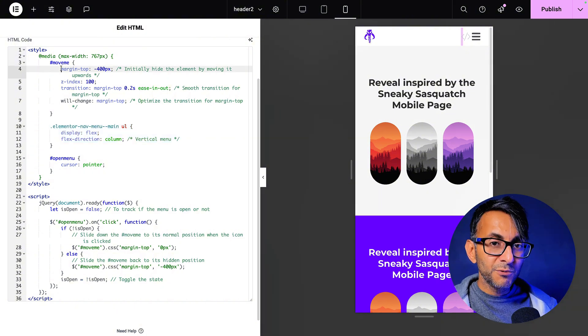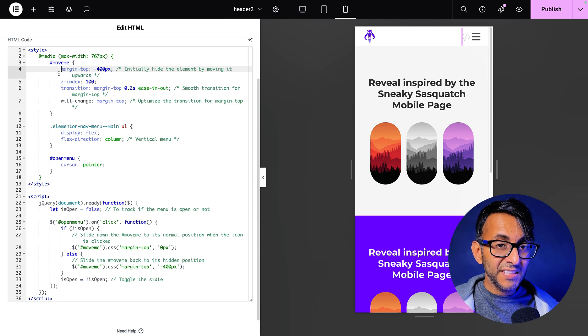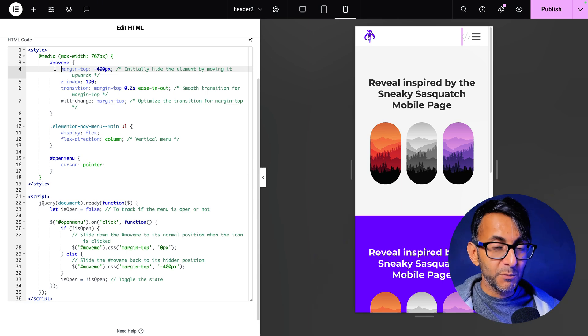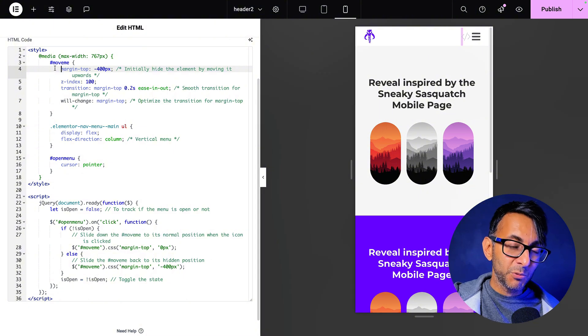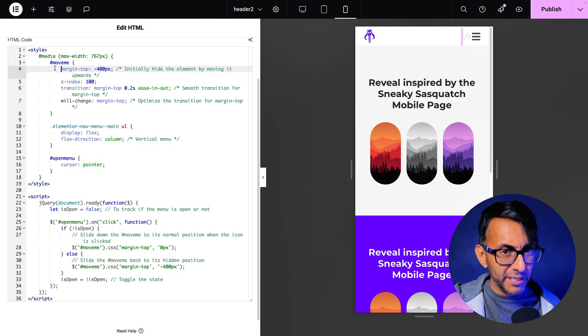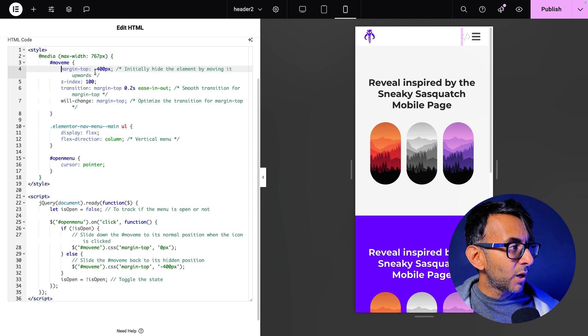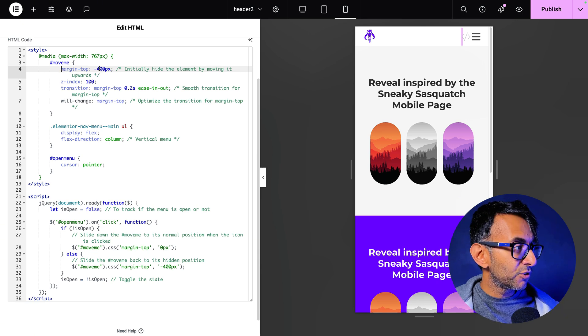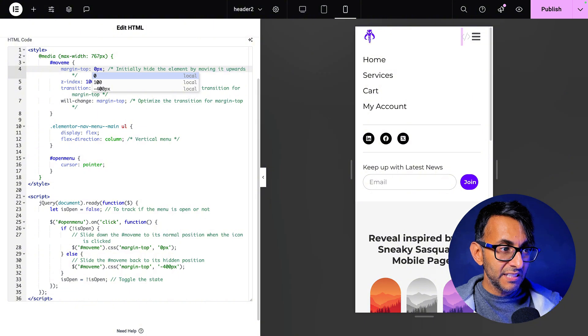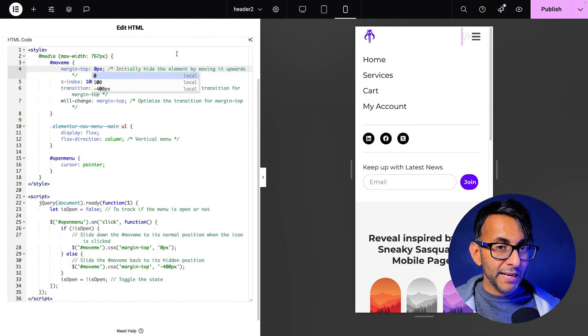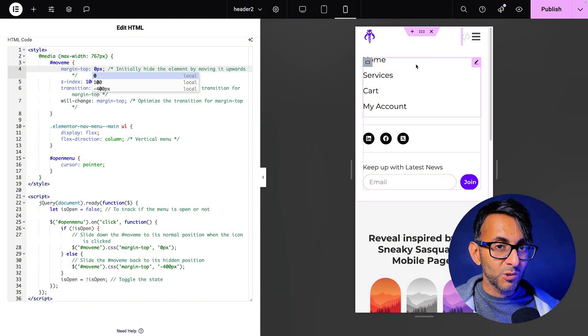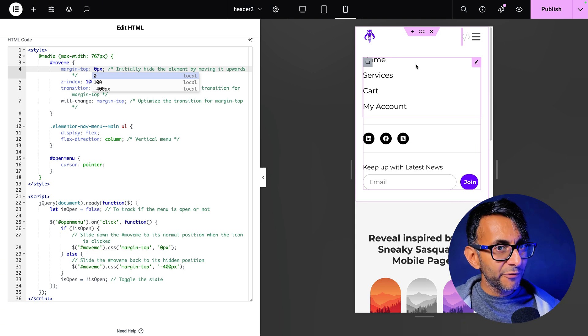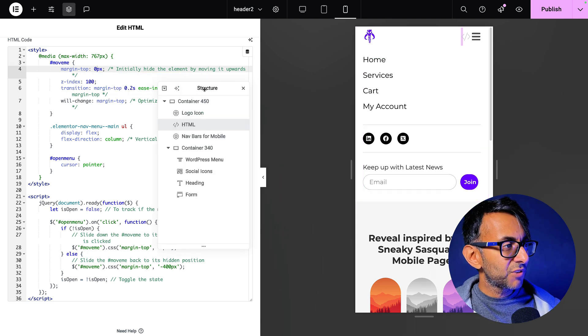What the code does is it takes the first container or the one with the ID move me, which is why you've got hashtag move me. If it was a class name, you would do dot move me, but I would recommend you use the ID hashtag move me margin top minus 400. Okay, so if I change this to be zero, watch what happens. See how everything just moves down. So now by adding in minus 400, it goes all the way up. And you're probably wondering, how did you know it was 400? Let me bring back my structure.